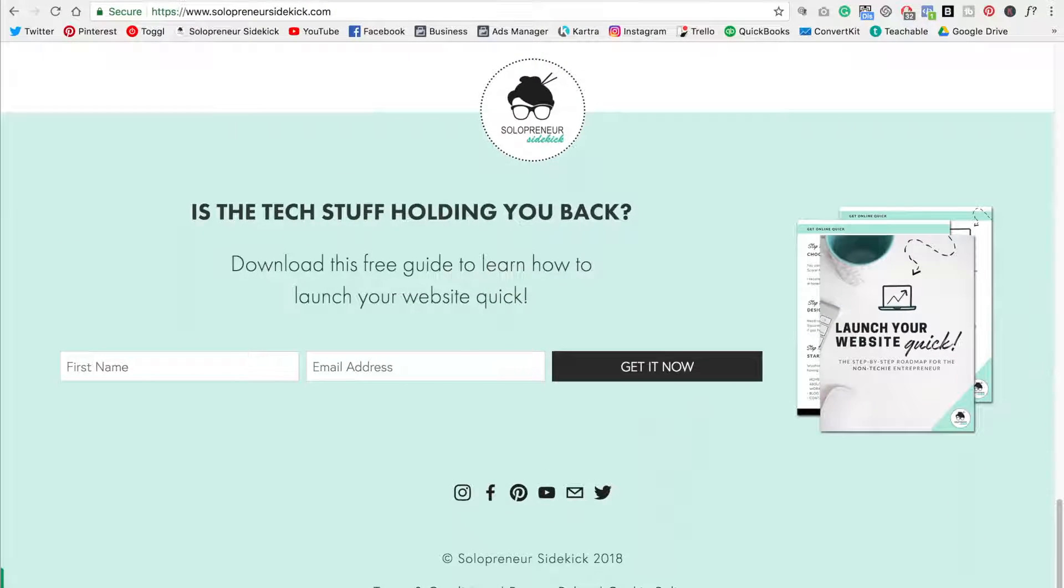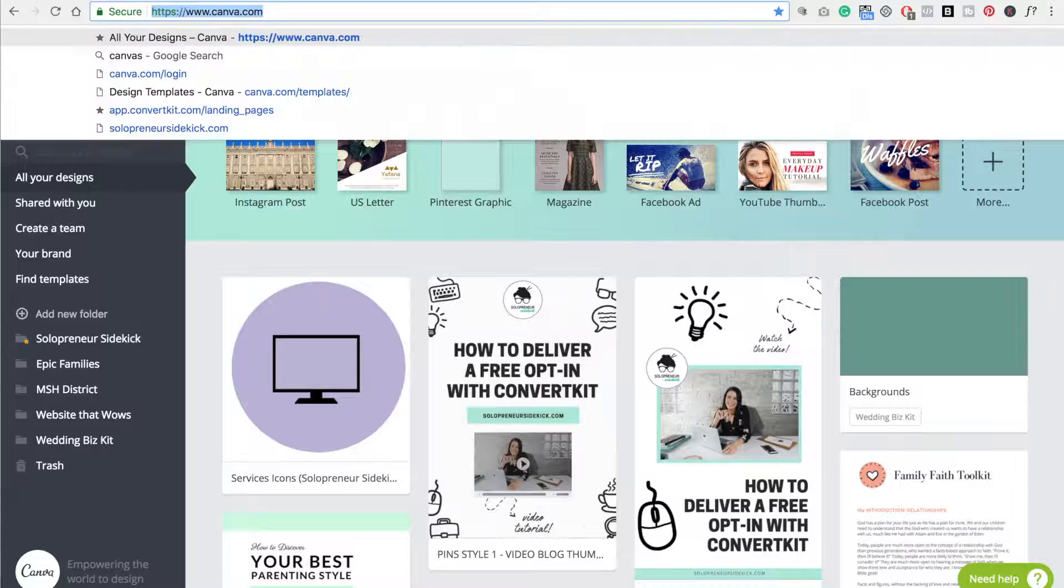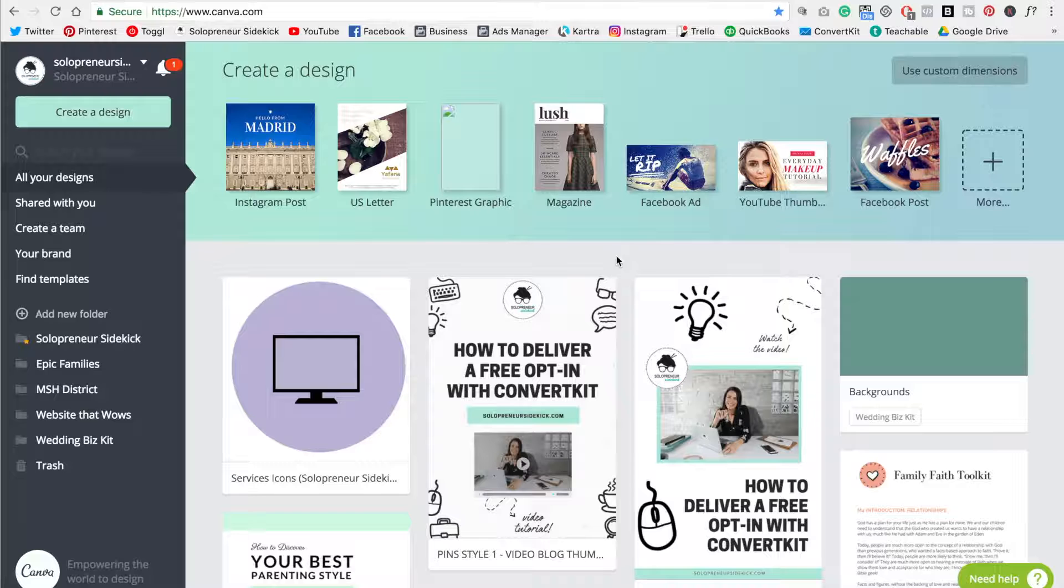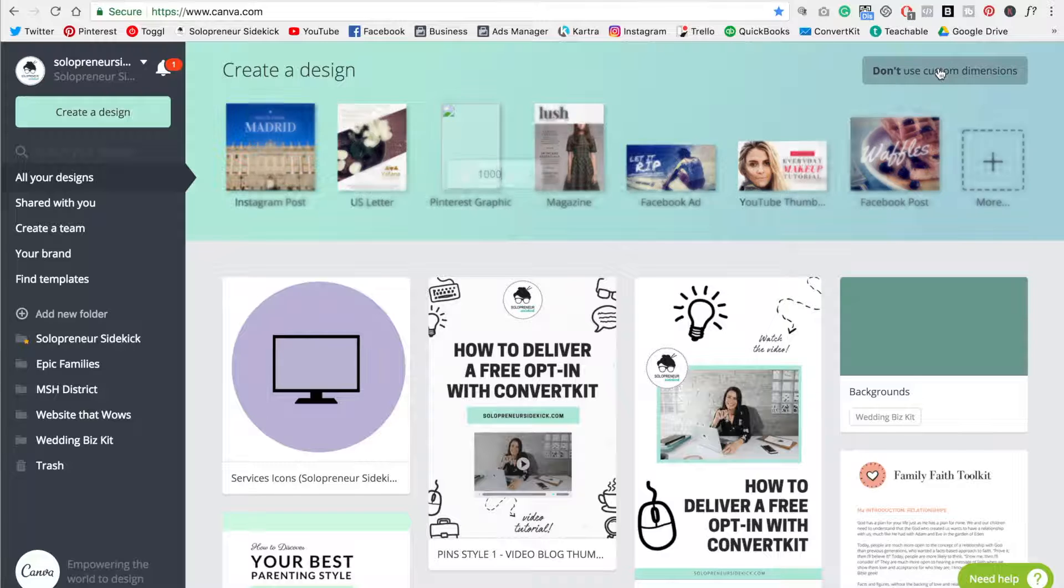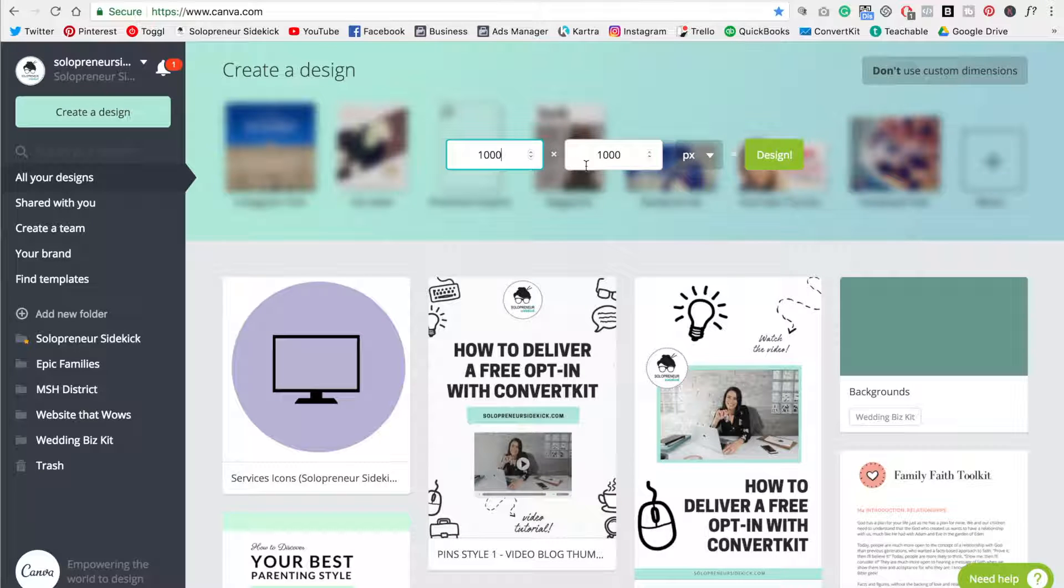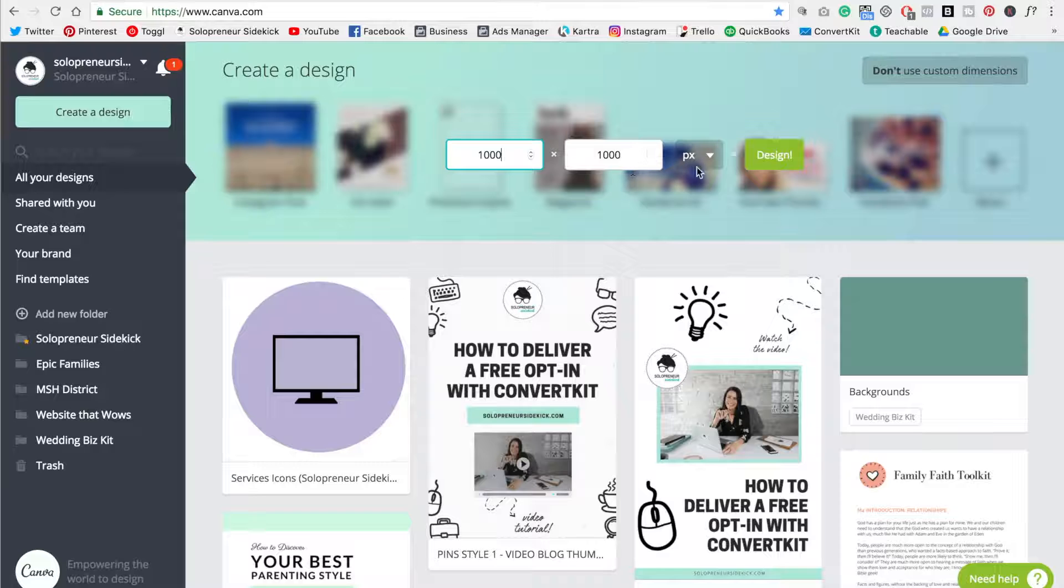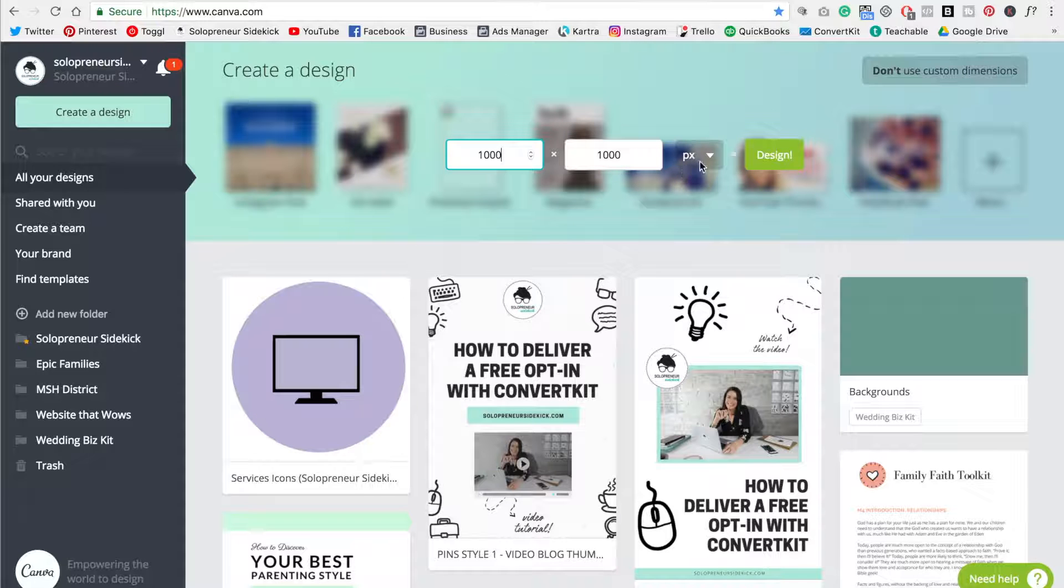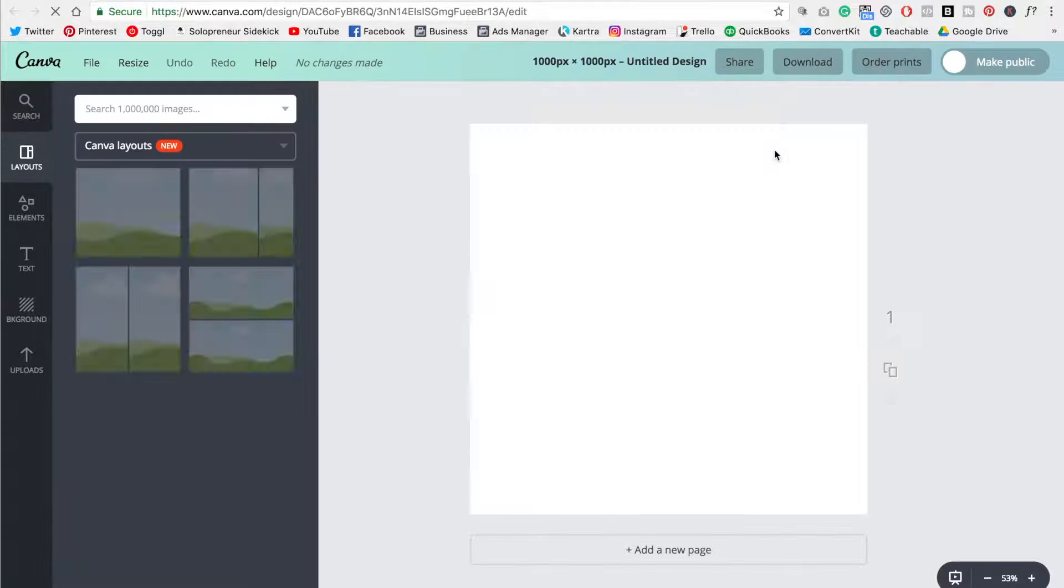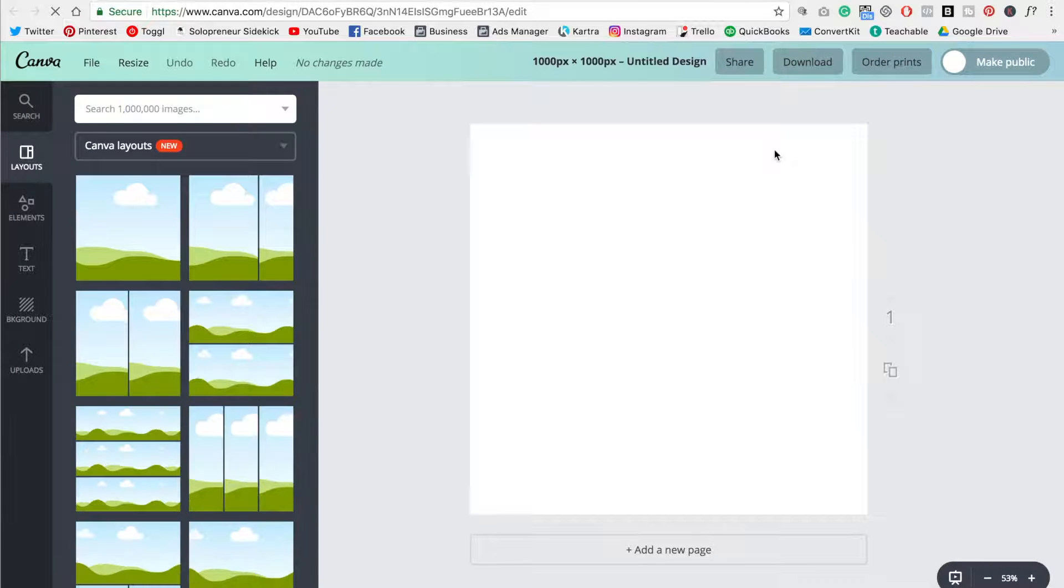So now we need to go into Canva and you're going to click use custom dimensions and just type in 1000 by 1000 pixels. So that's PX and click design and this is going to open up a blank design.